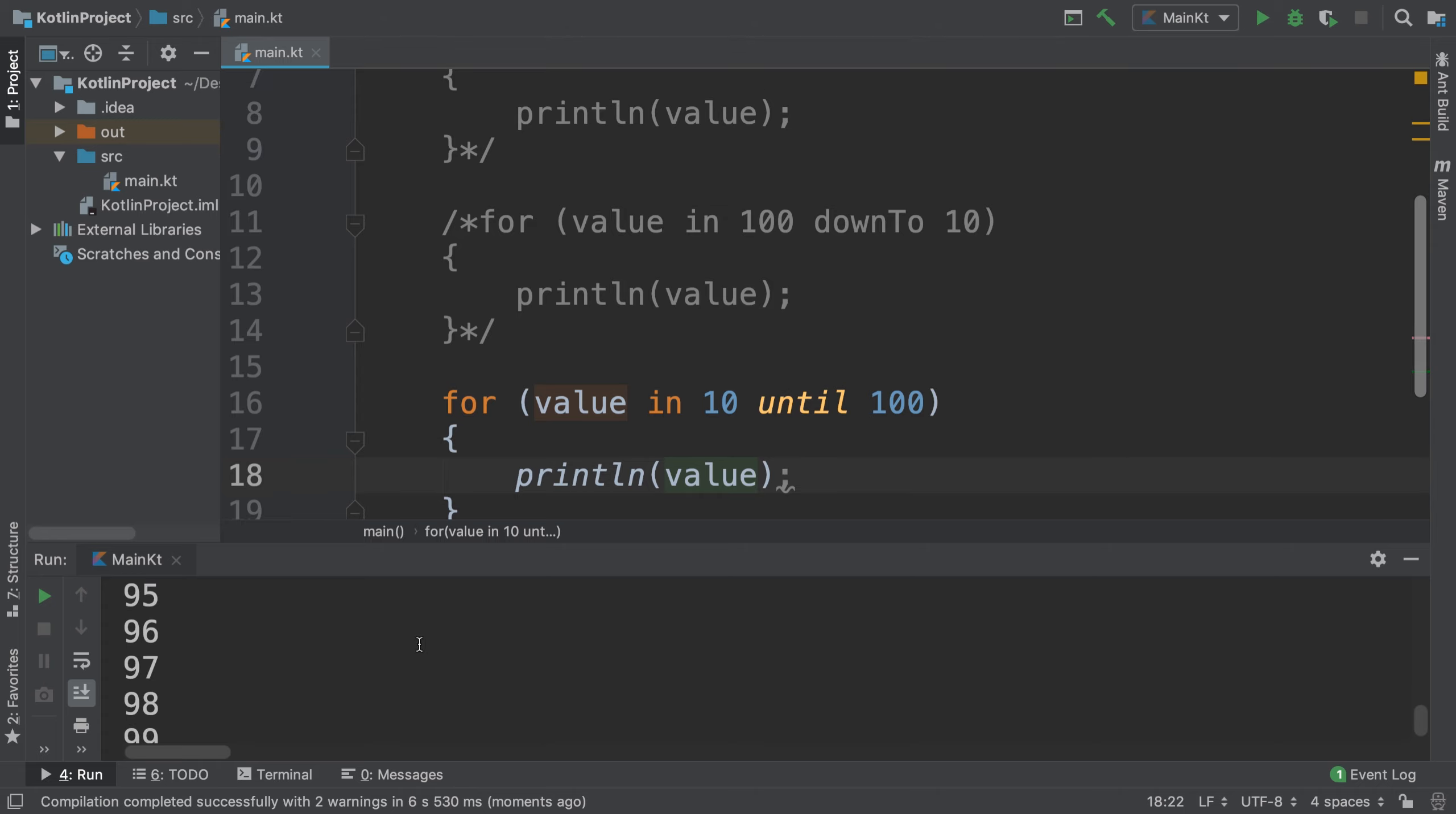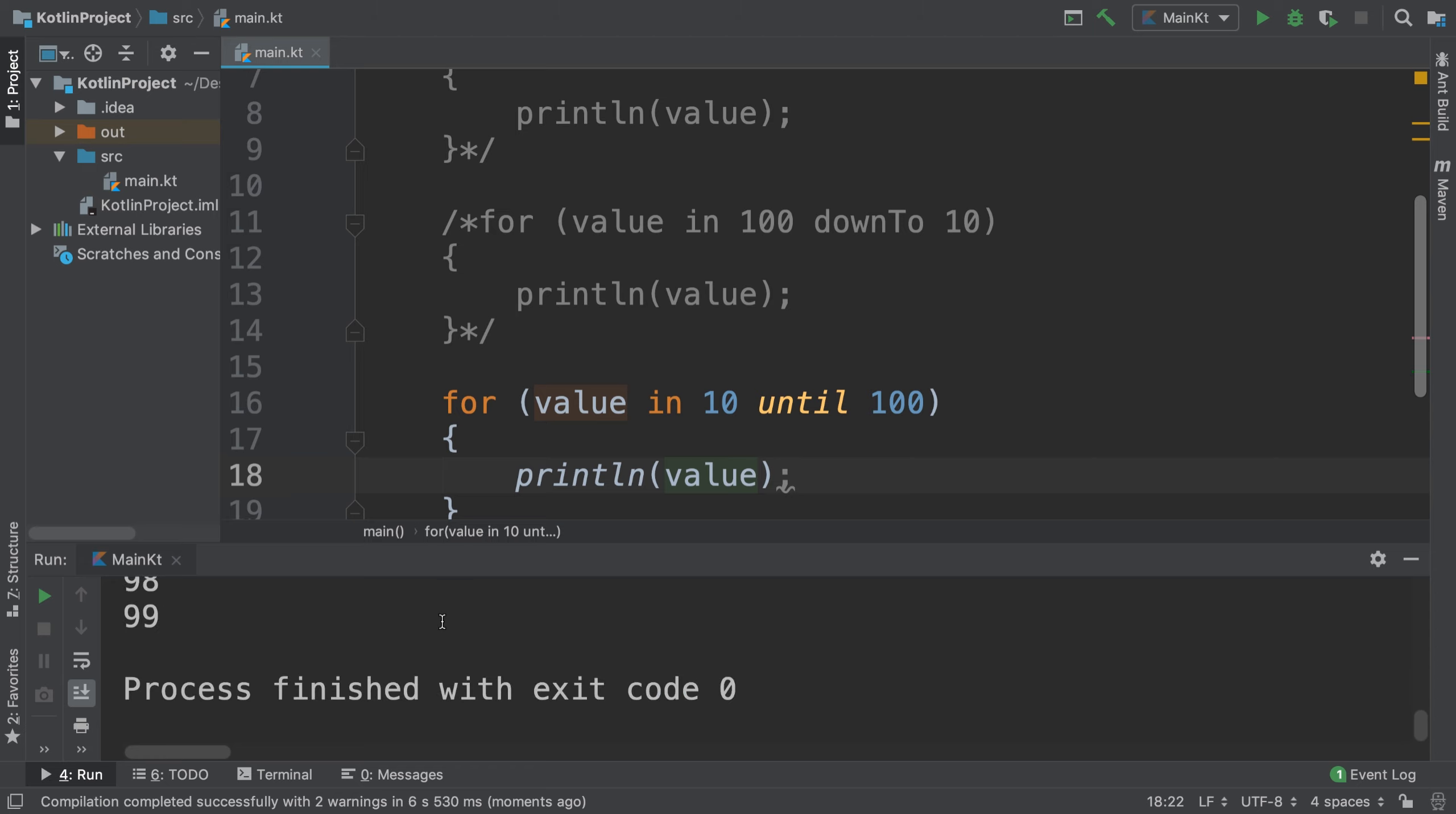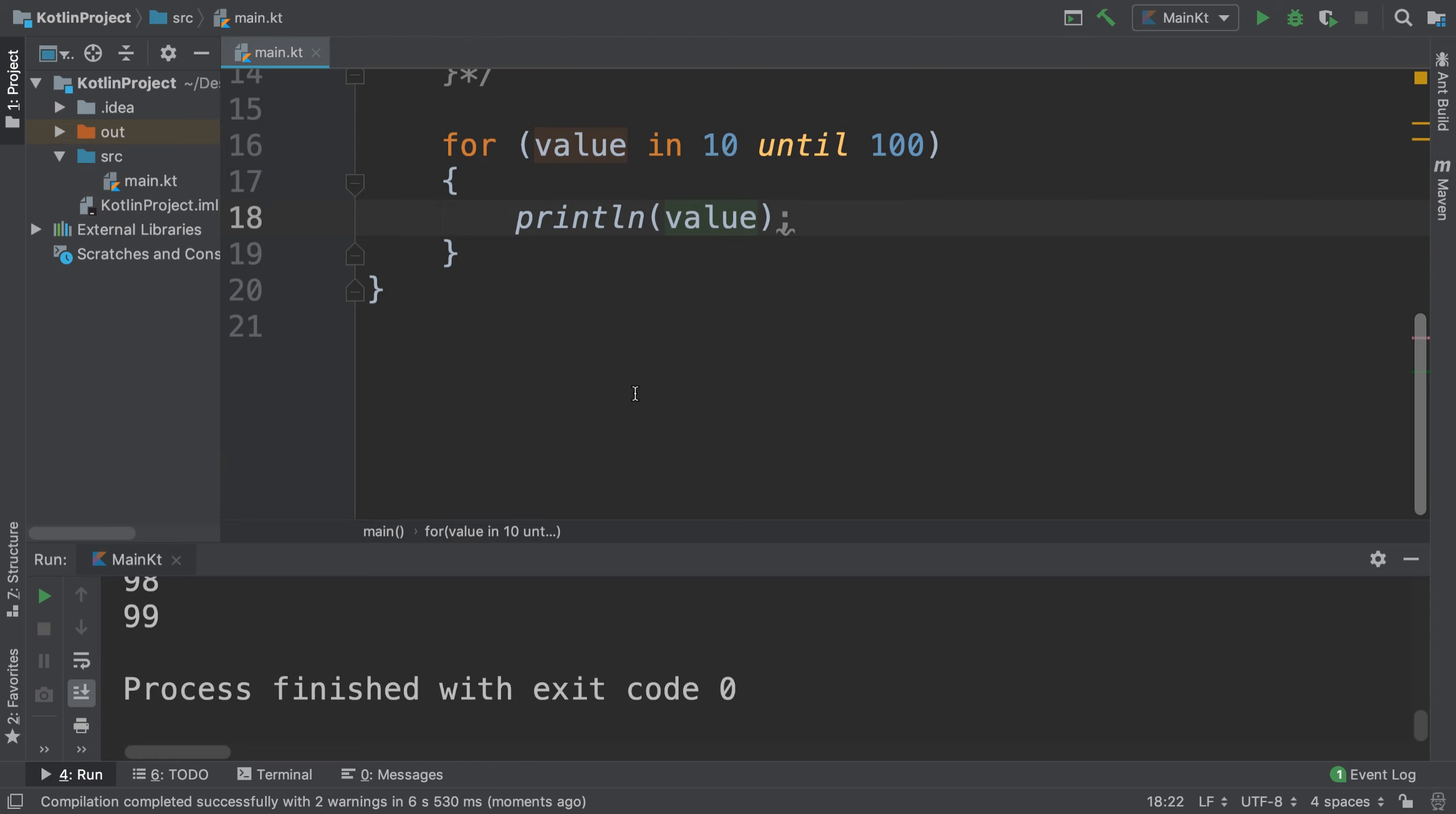As you can see, we get all the values with 'until', so it doesn't include that end value. That's something to bear in mind. You can also use a method called rangeTo.